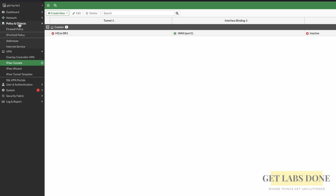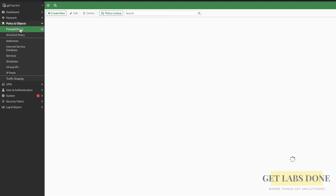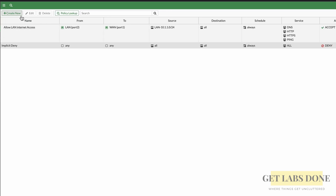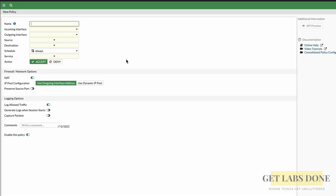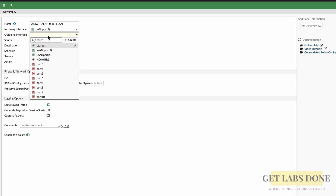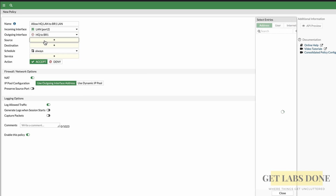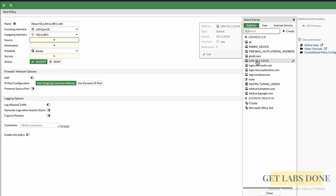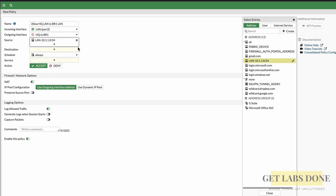For policy creation, go to Policy & Objects > Firewall Policy > Create New. In the name field, enter a user-friendly name — I'll use 'Allow_HQLAN_to_BR1LAN' with 'Allow' at the beginning so it's easy to identify. Incoming interface: choose LAN. Outgoing interface: choose the IPsec tunnel we just created. For the source, I need to add 10.1.1.0/24 as the address object — I already have it created from the internet policy, so I'll add that here. For the destination, I don't have a 10.2.2.0/24 address object, so let me create a new one.